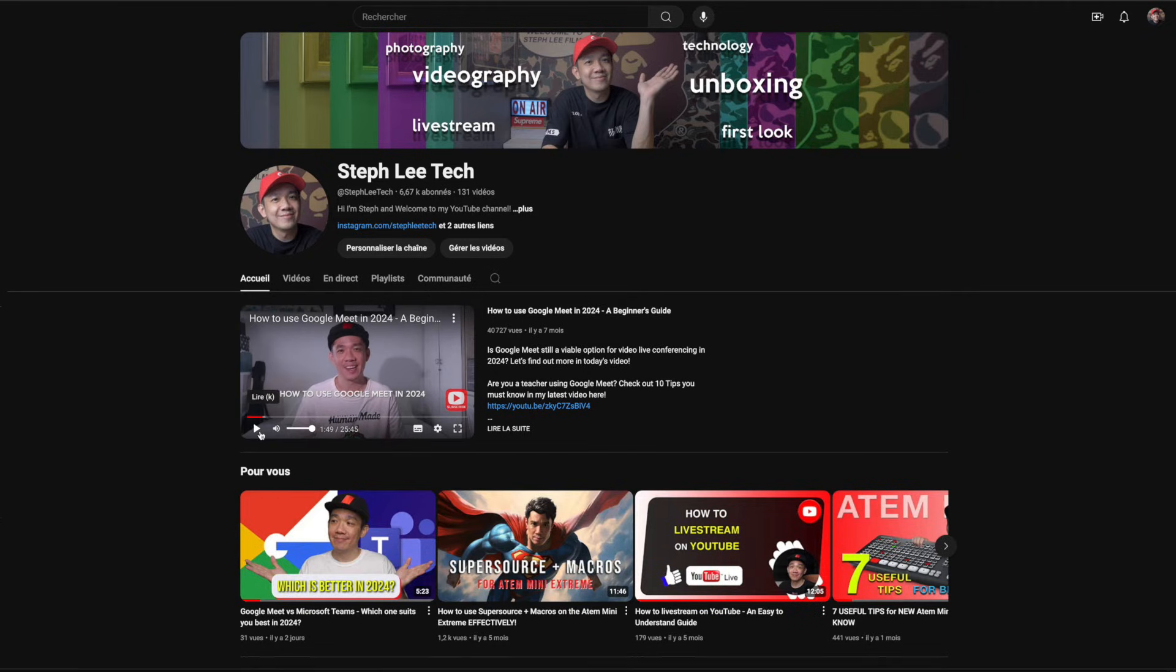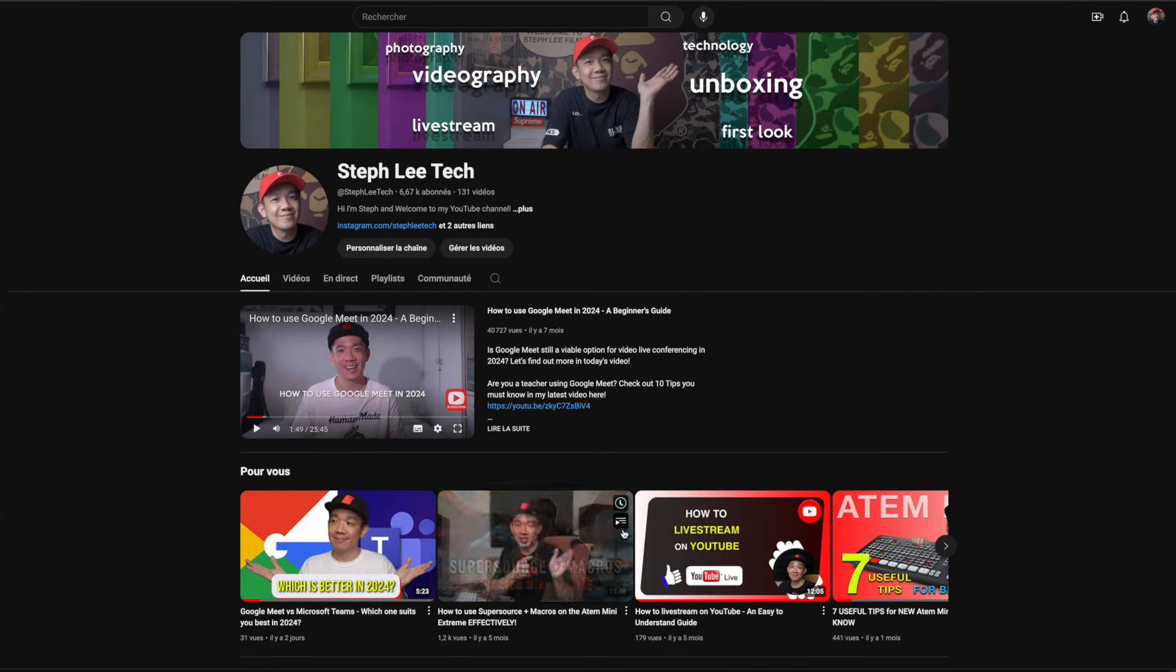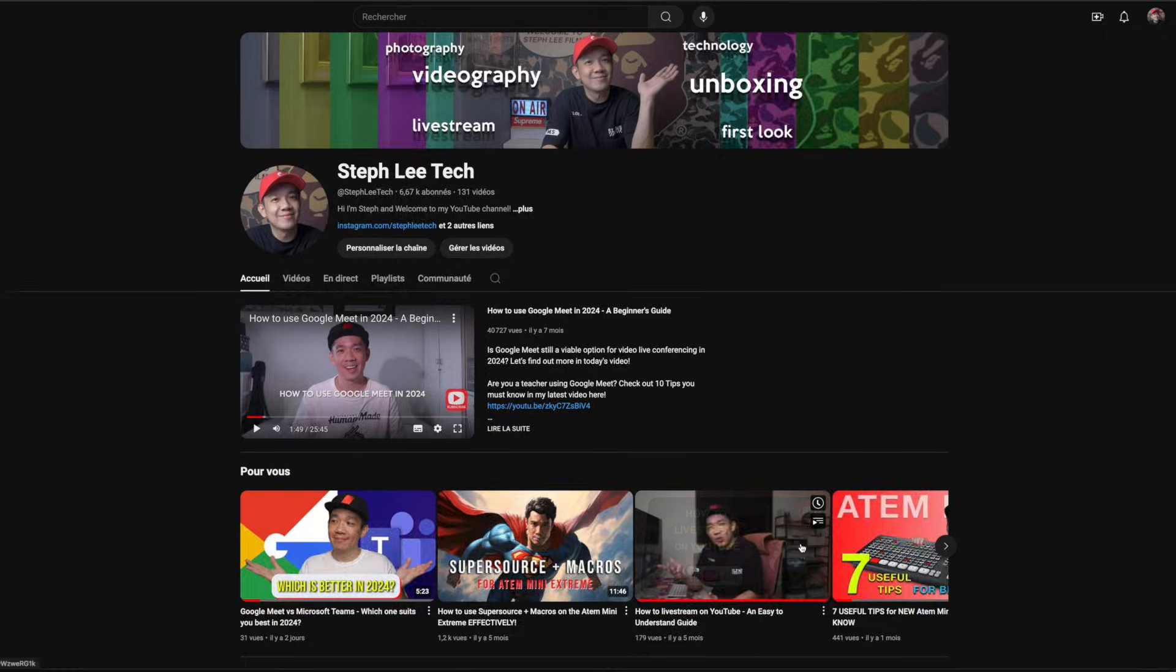However, do note that titles of videos on YouTube are still in their own default language. Those are not translated to French.